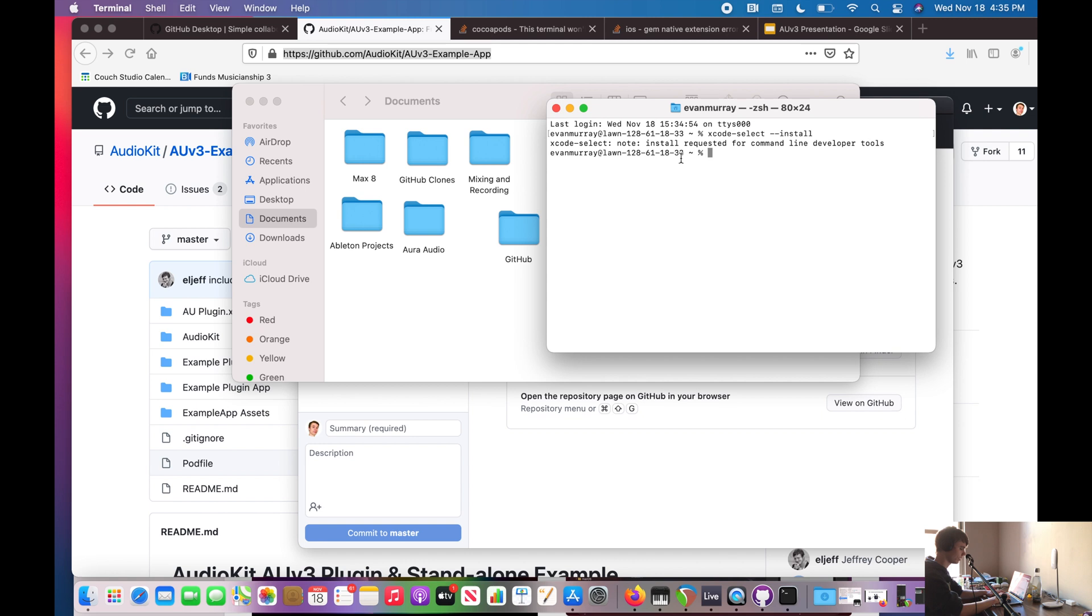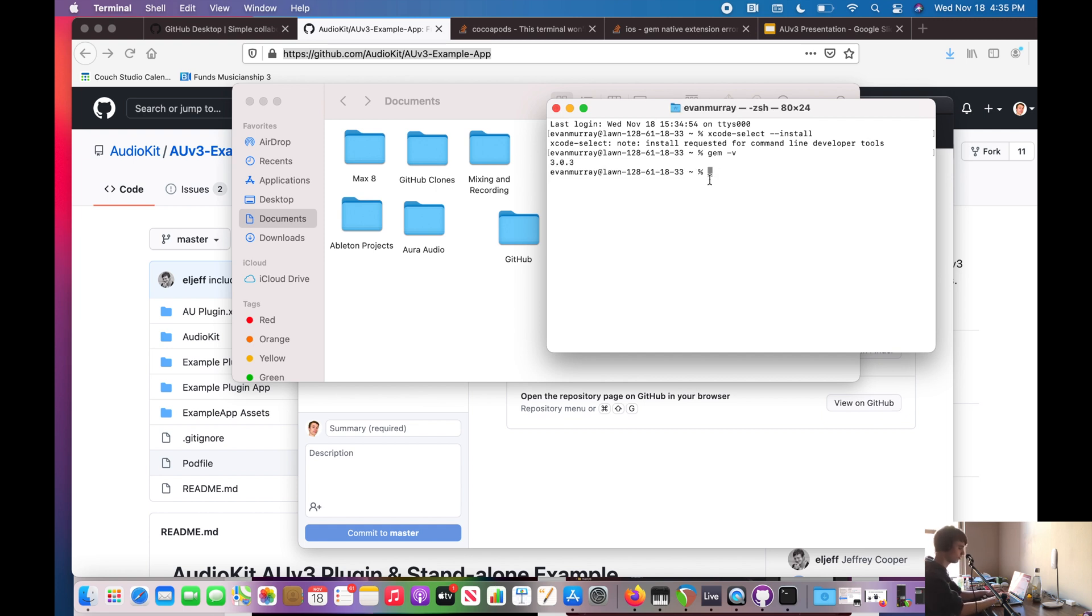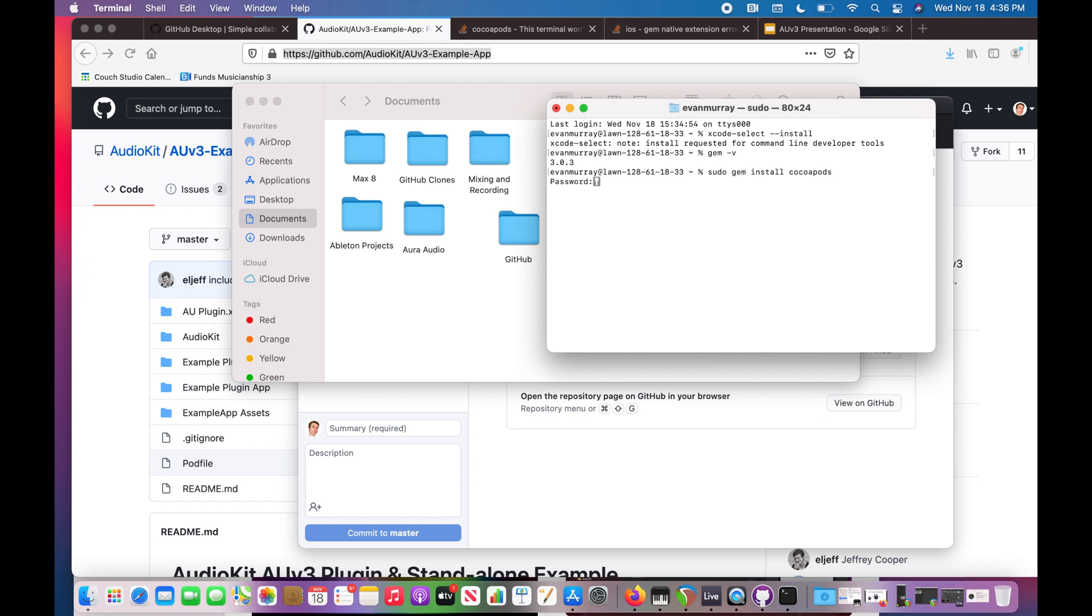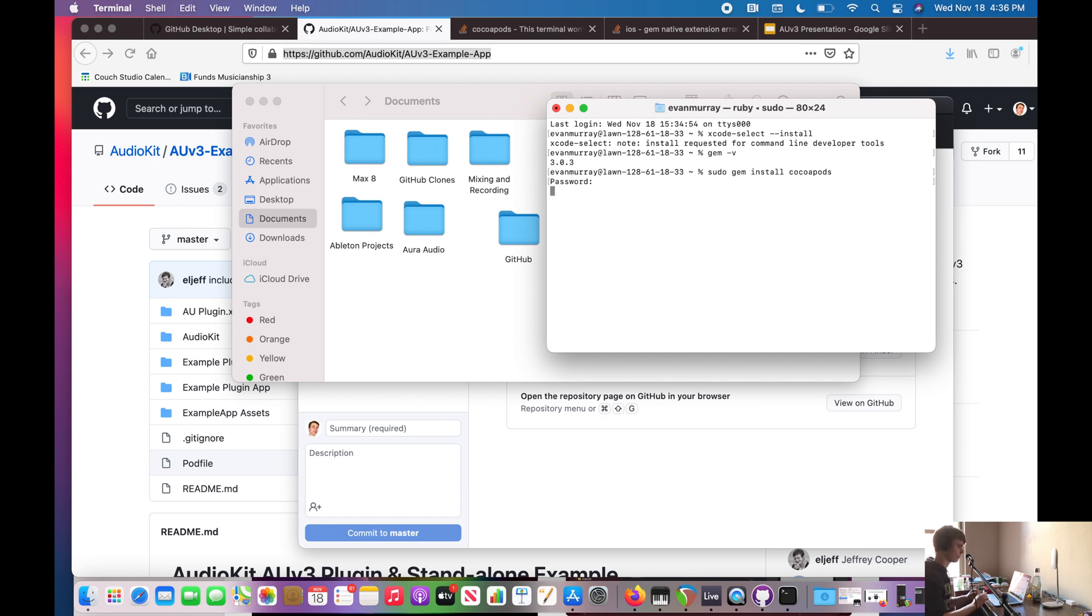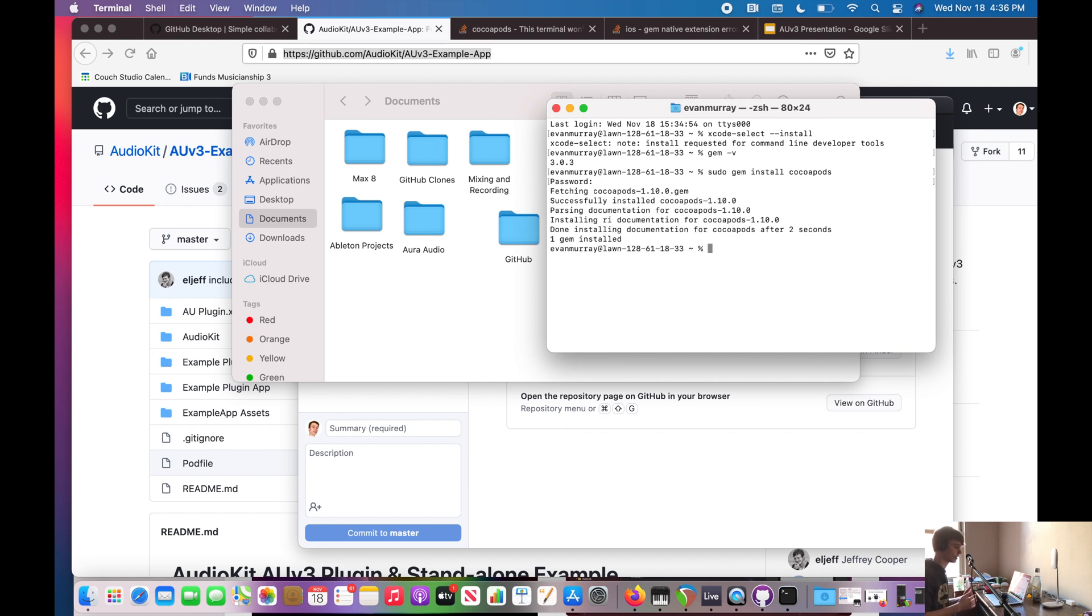But what you want to do is type gem. So if you type gem and then dash v, press return, that's going to tell you, okay, I have this version of gem. So now you can do sudo gem install cocoapods. Press enter, enter your password, and then press enter again. And what this is going to do, it's going to install this awesome tool that's going to make our lives a bunch easier.